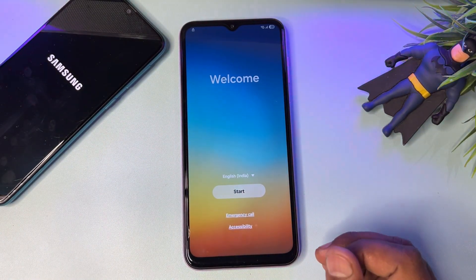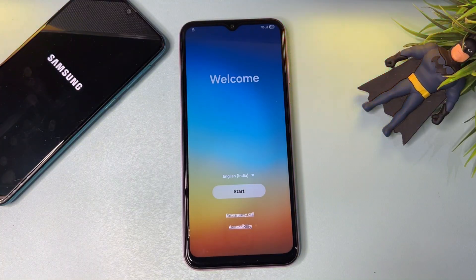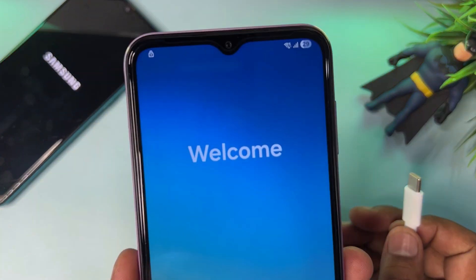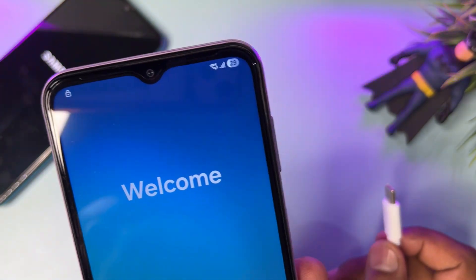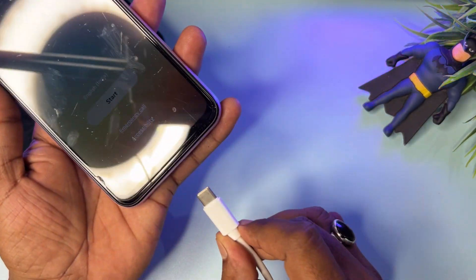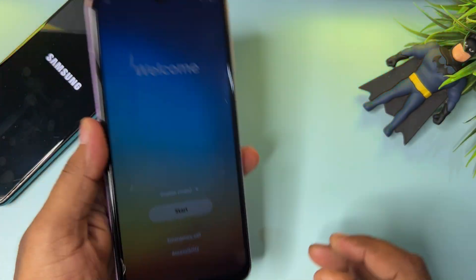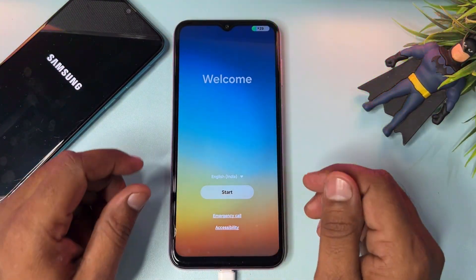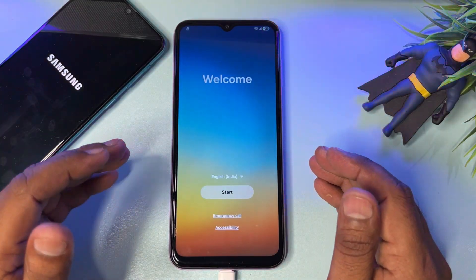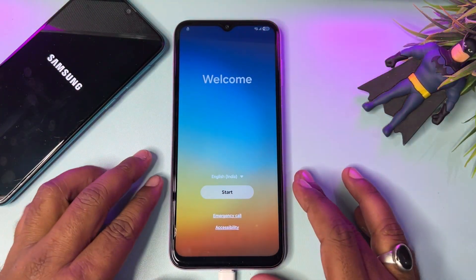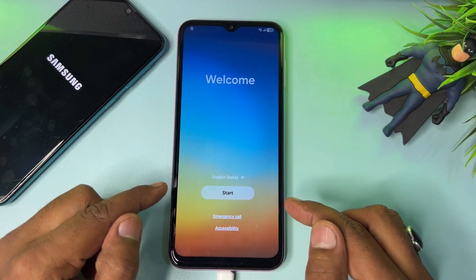First of all, if you seriously want to unlock your Samsung smartphone's FRP lock, you have to check your mobile's battery percentage. If your battery is less than 50%, you have to connect the data cable first to start charging your smartphone. When charging has started, you have to do some important actions.